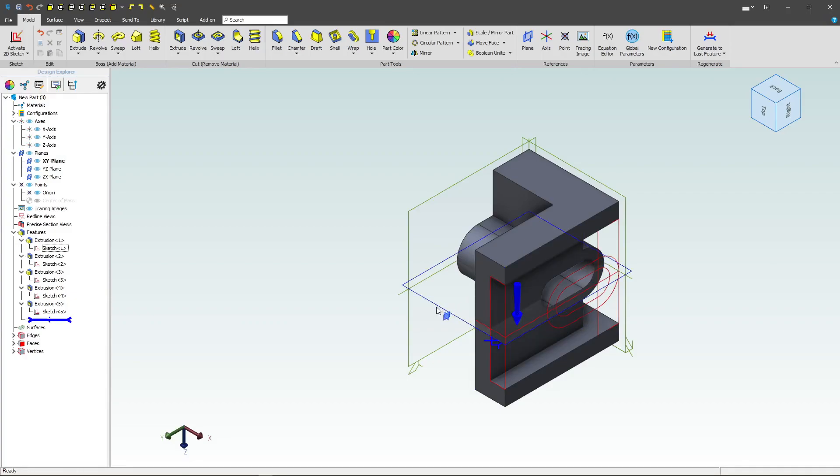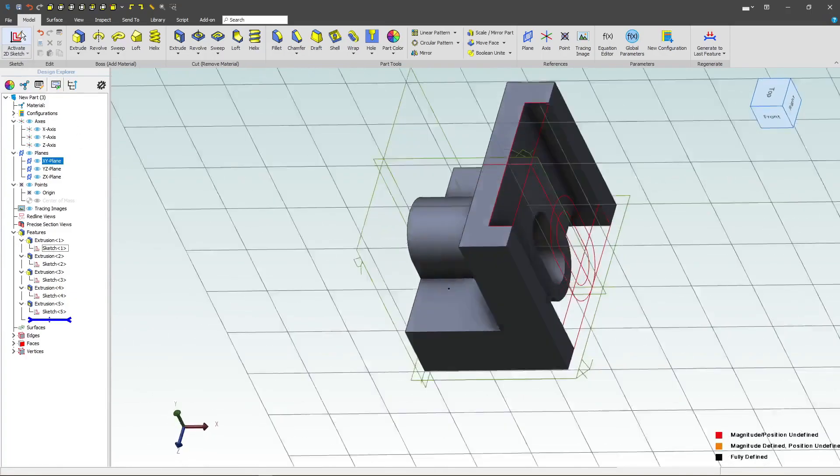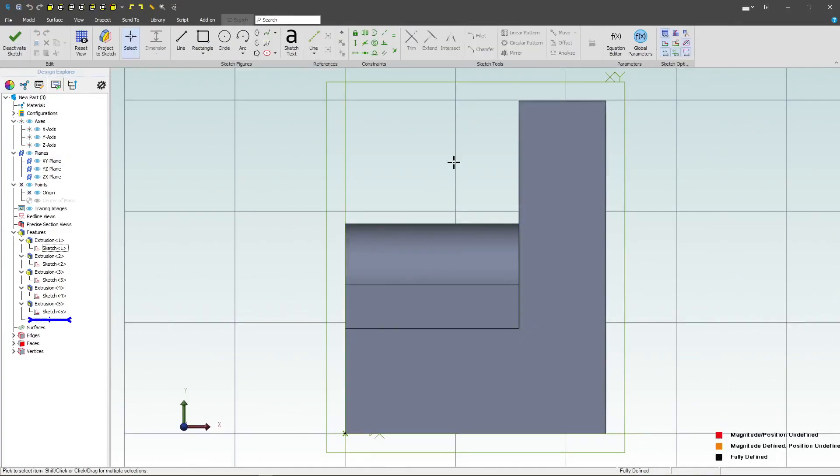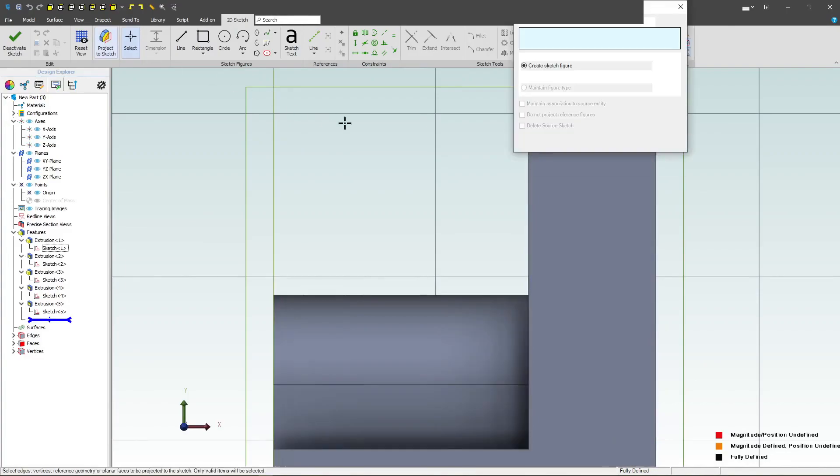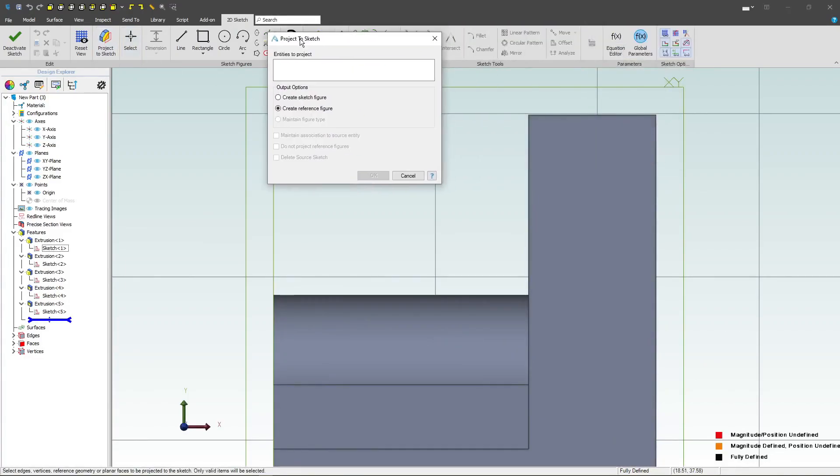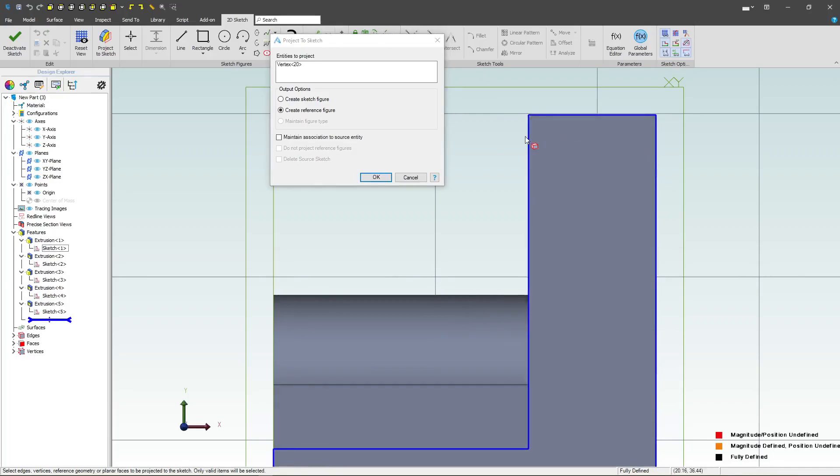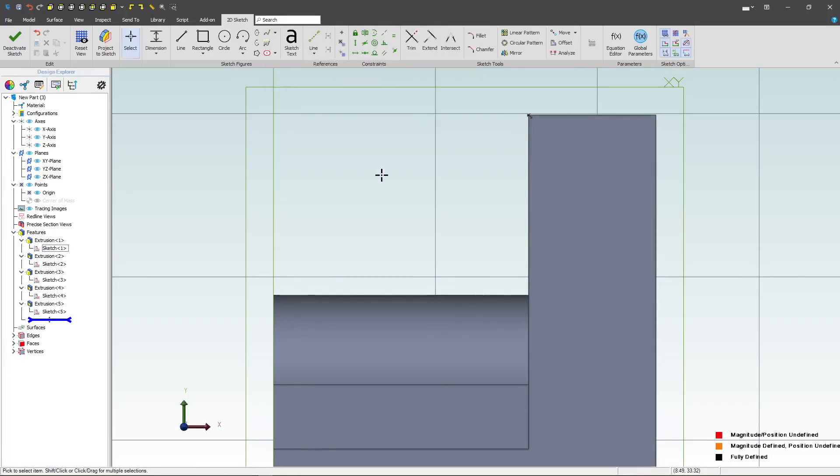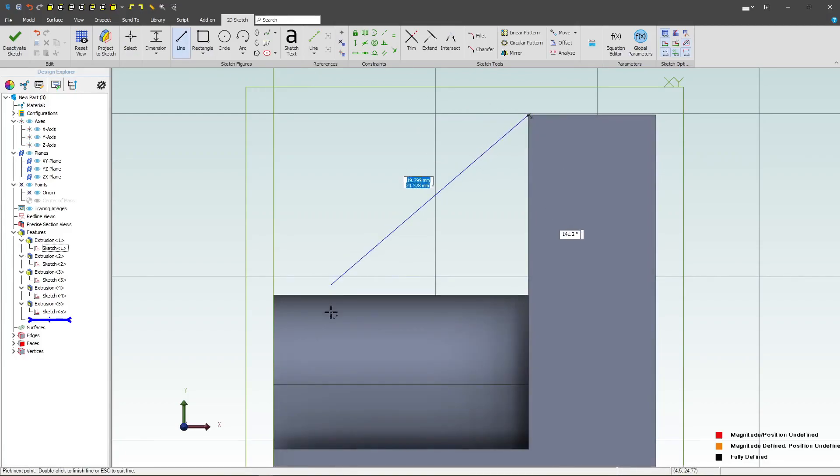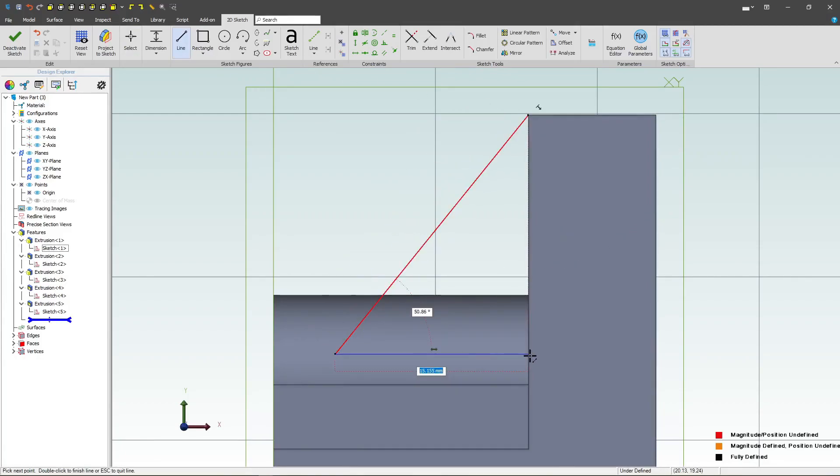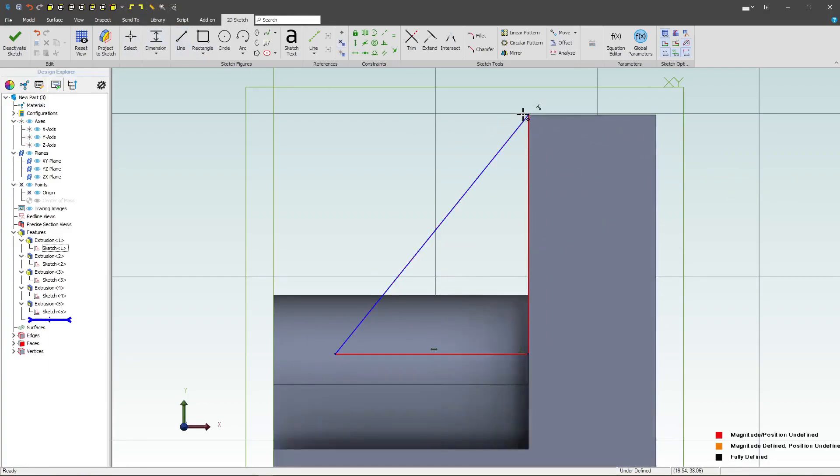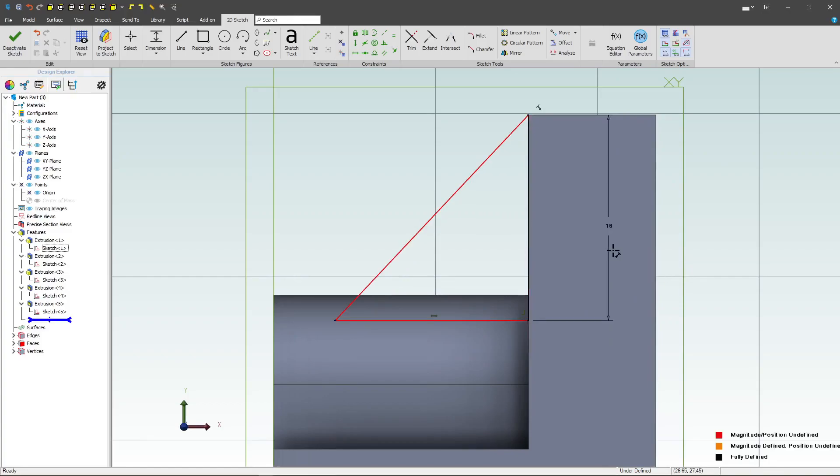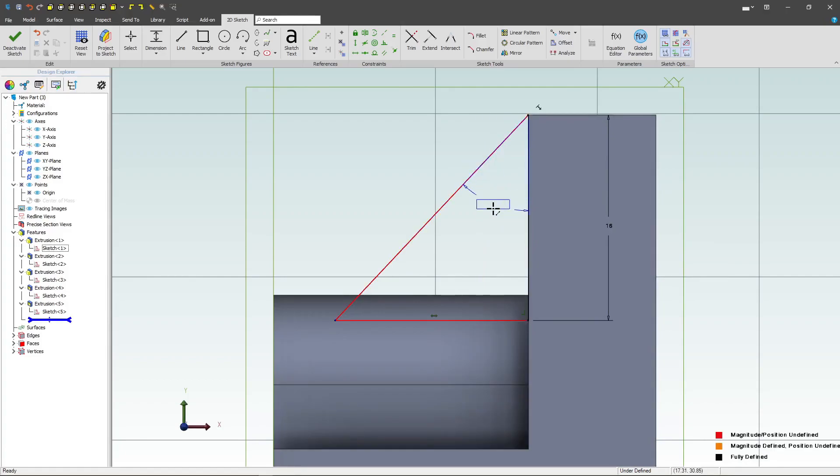Finally, we have one last feature. Let's, again, go on the xy plane. I'll project a reference figure, and I'll make it that point with maintained association. Now that I've got my point, I'm going to draw a simple triangle.